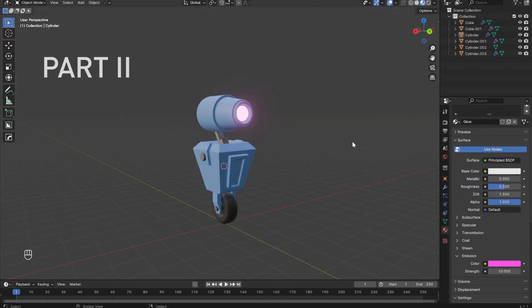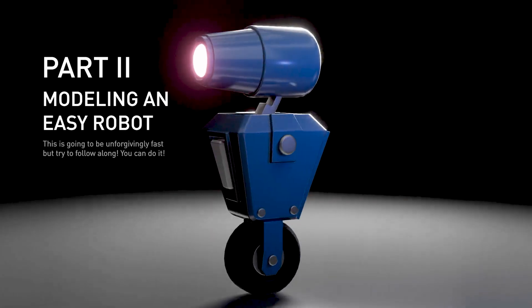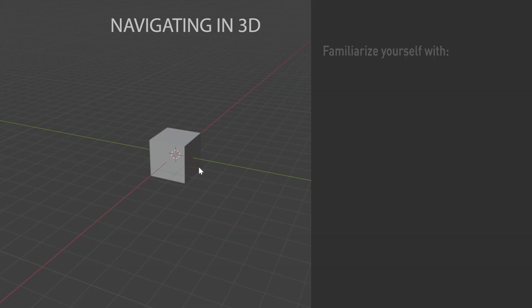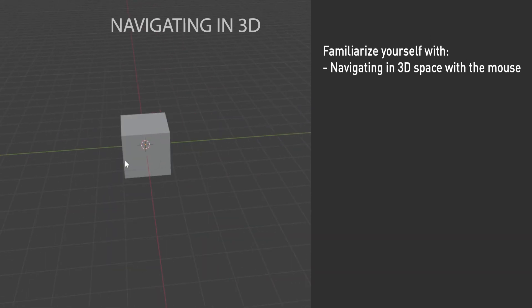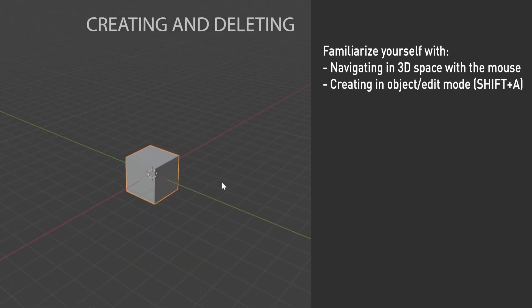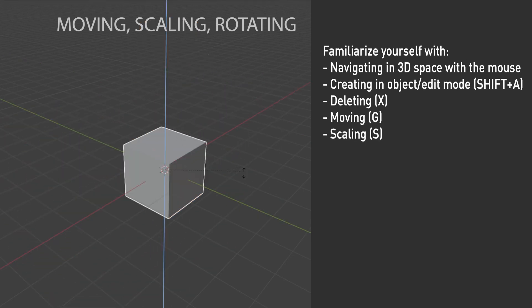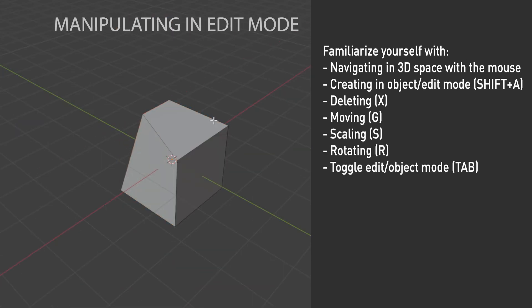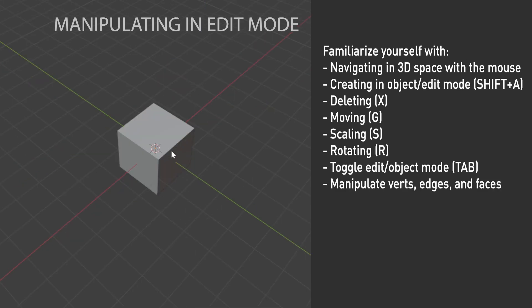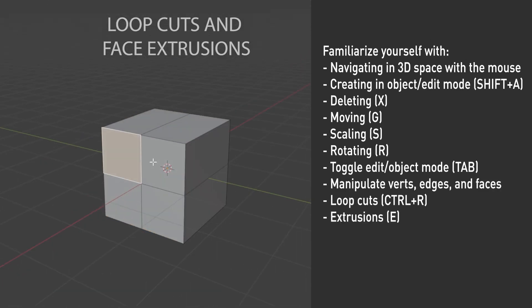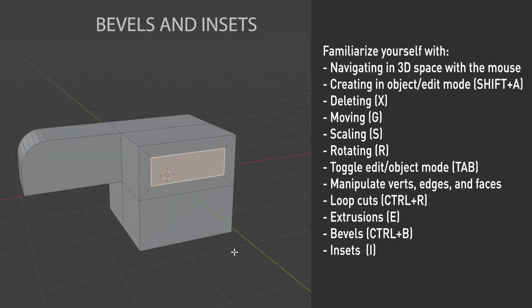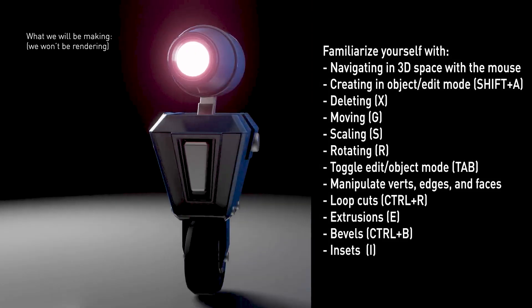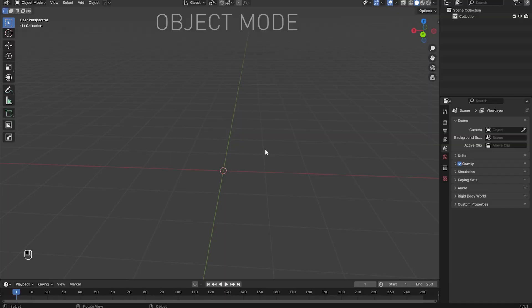In order to follow along smoothly, the most essential things to know are: Navigating in 3D with the mouse like orbiting, zooming, and panning. Creating things in both object mode and edit mode with shift A and deleting them with X. Moving objects around with G, scaling objects with S, and rotating them with R. Going into edit mode and manipulating vertices, edges, and faces by moving, scaling, or rotating them. Creating loop cuts and extrusions, as well as bevels and insets in edit mode. Feel free to pause or slow down the video if you want, I'm going to be going at real-time speed.